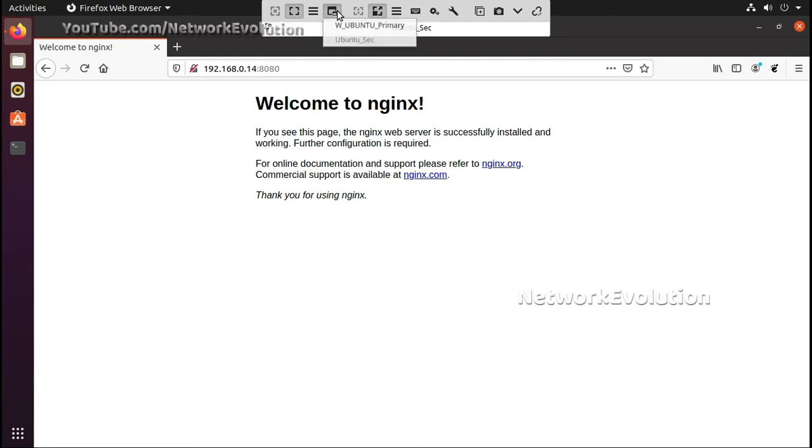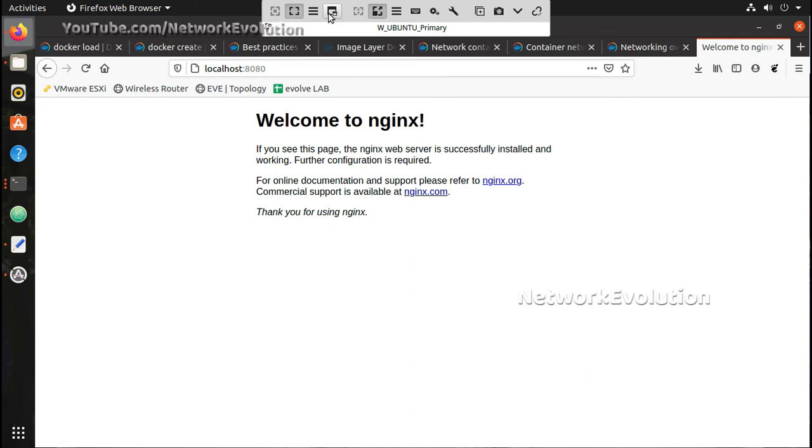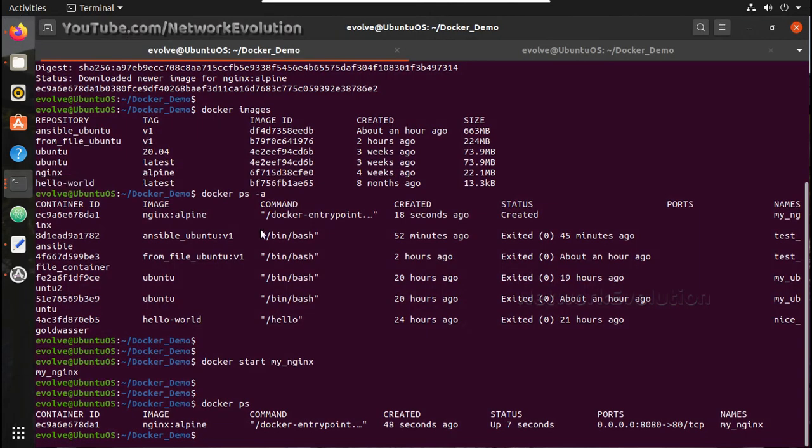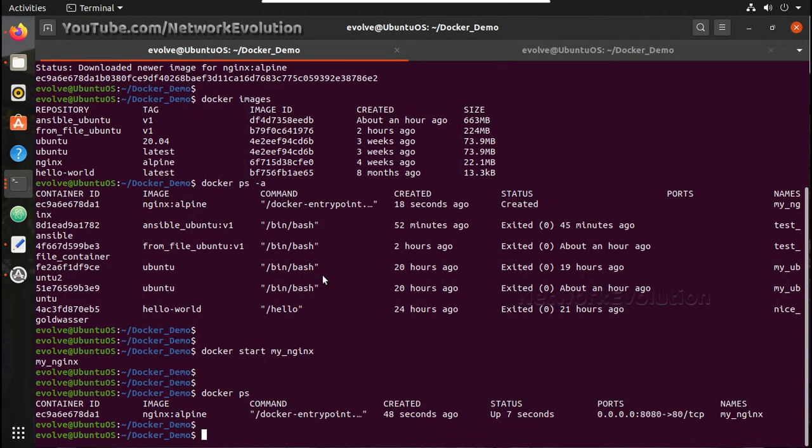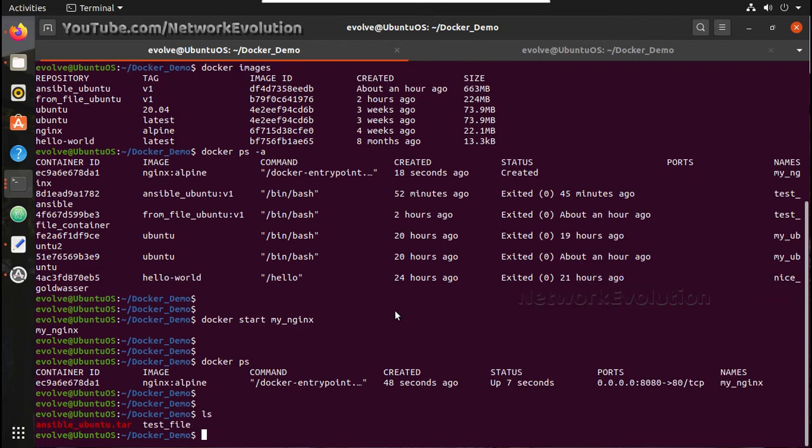Now we will try changing some files here. Here I will go to the primary machine. Here I have terminal opened, you can see here I have open terminal and docker demo folder. So first let me copy the html file from the container, the nginx container.